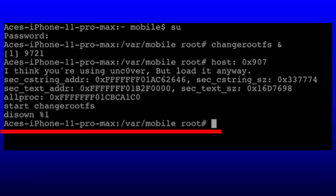Type: disown, then a space, then a percentage sign (%), then 1, and hit return. It should come back to the prompt line. If you haven't got this then it's not activated correctly.